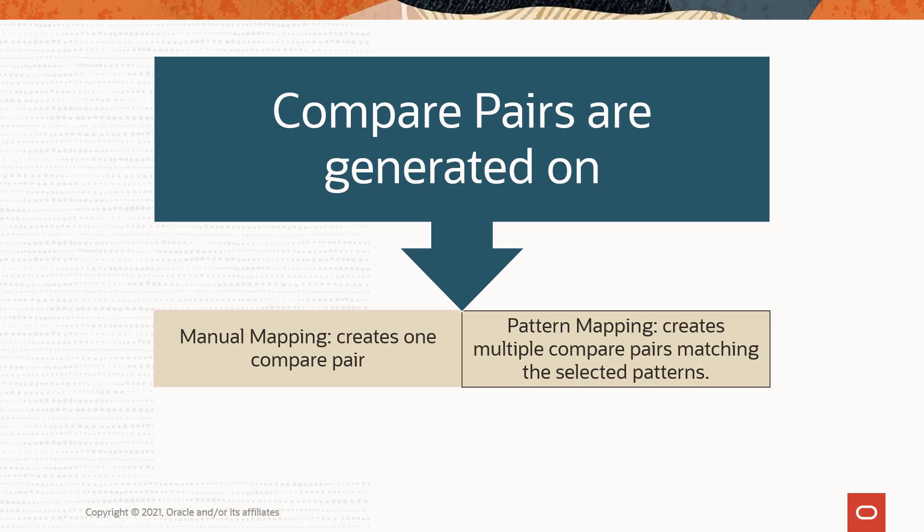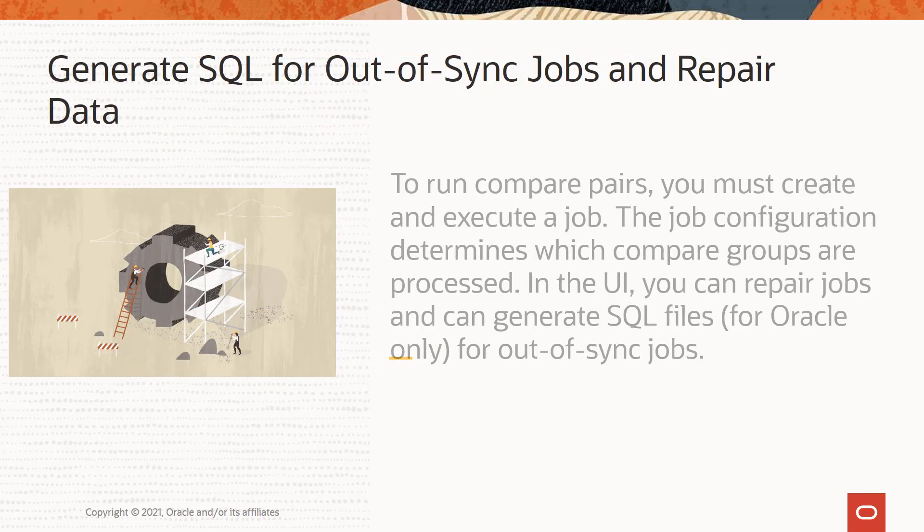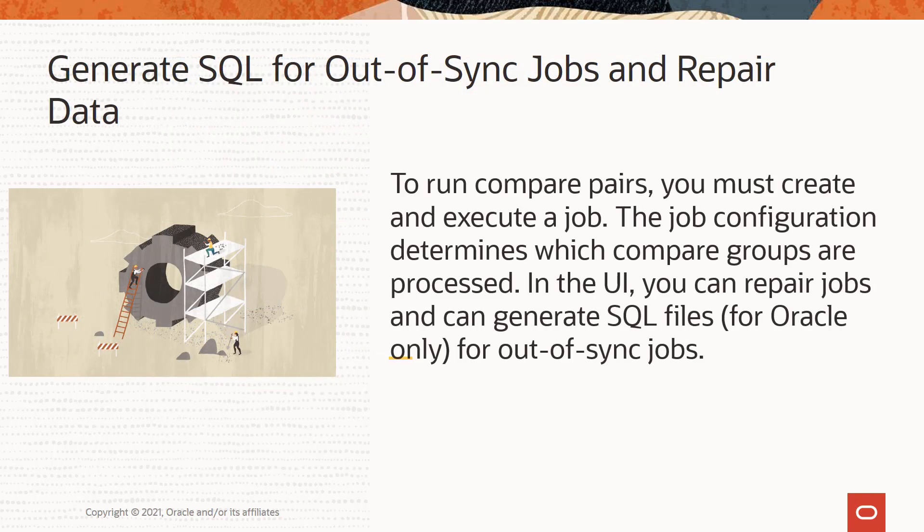To run compare pairs, you must create and execute a job. The job configuration determines which compare groups are processed. In the UI, you can repair the out-of-sync jobs and generate SQL files for these jobs as well.